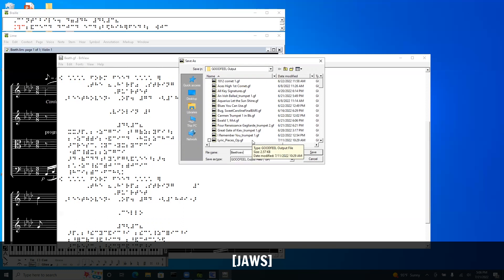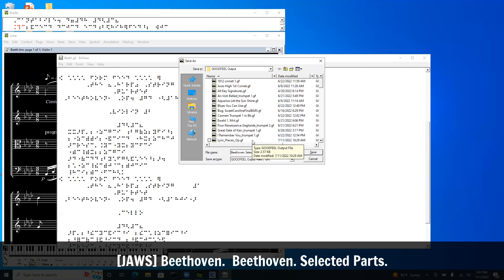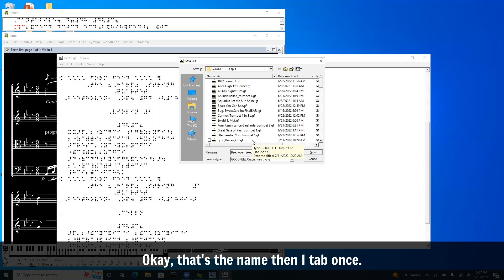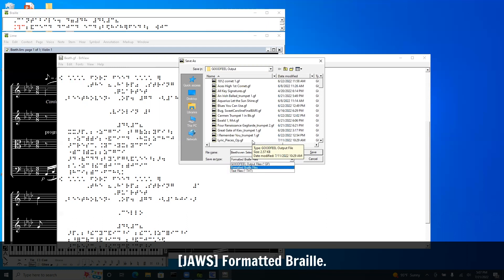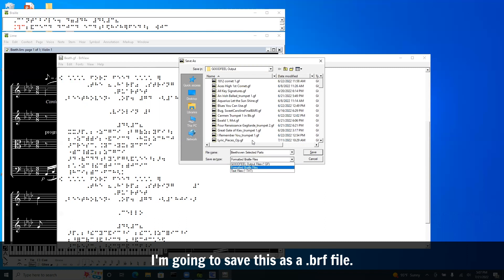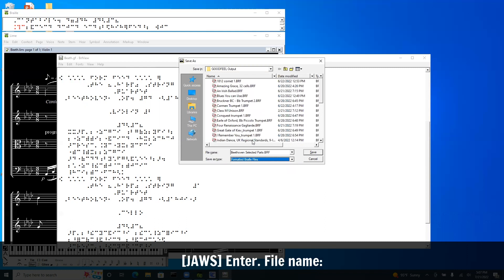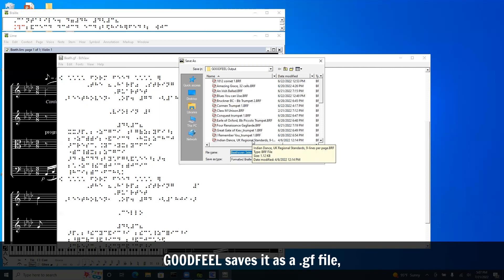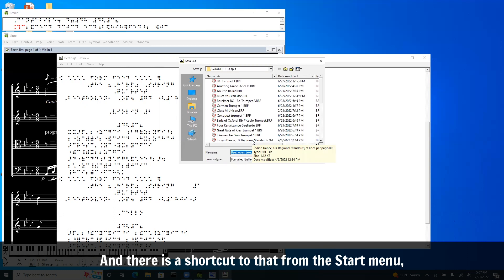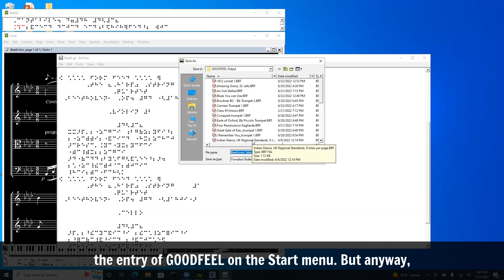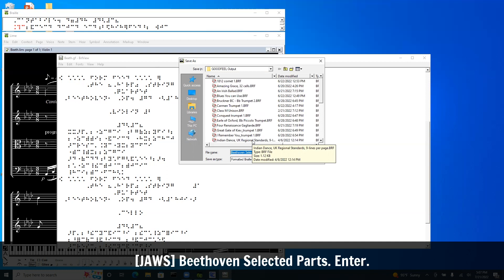I'll type the filename: Beethoven selected parts. Okay that's the name. I tab once. Save as type. I'm going to arrow over a couple times. Formatted Braille. I'm going to save this as a .brf file. Enter. Goodfeel saves it as a .gf file. And everything goes into the Goodfeel output folder. And there is a shortcut to that from the start menu.